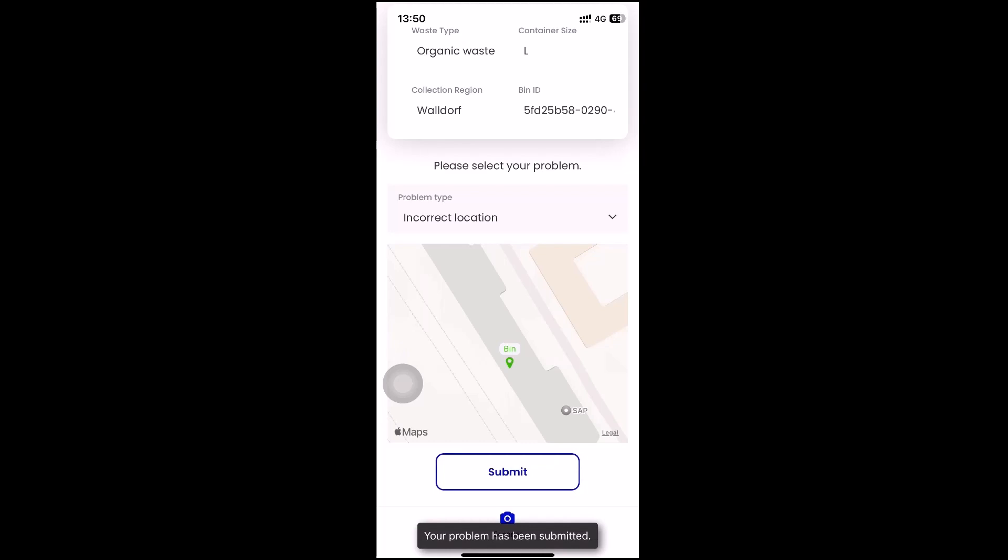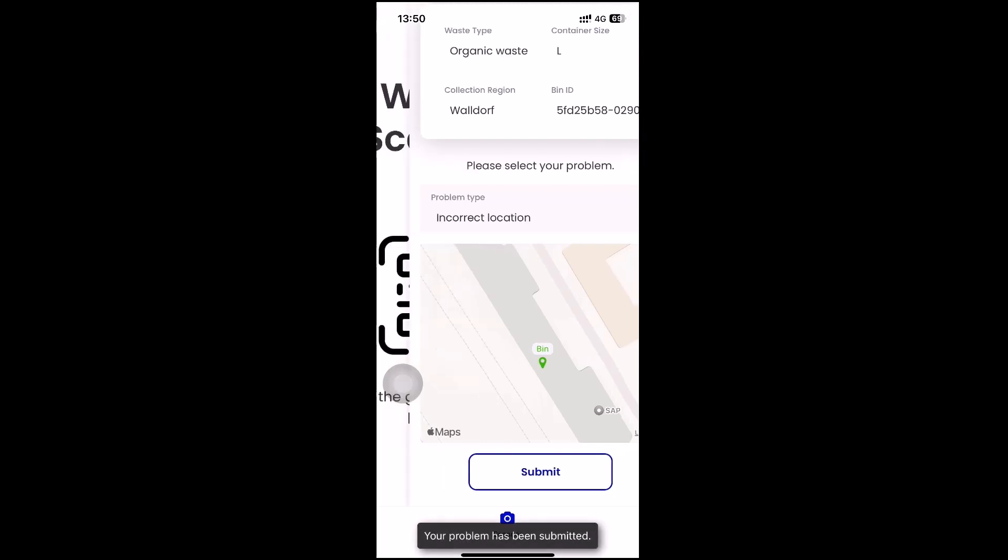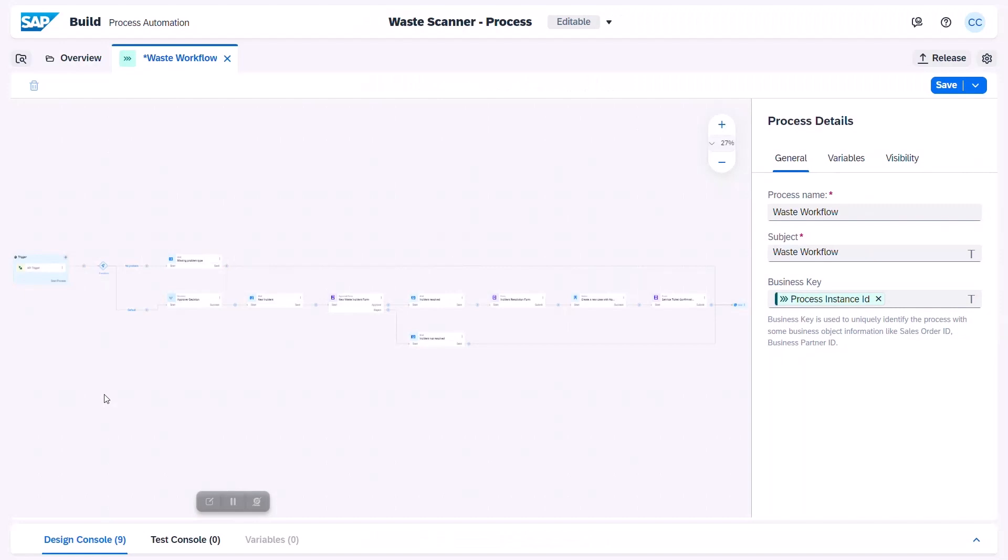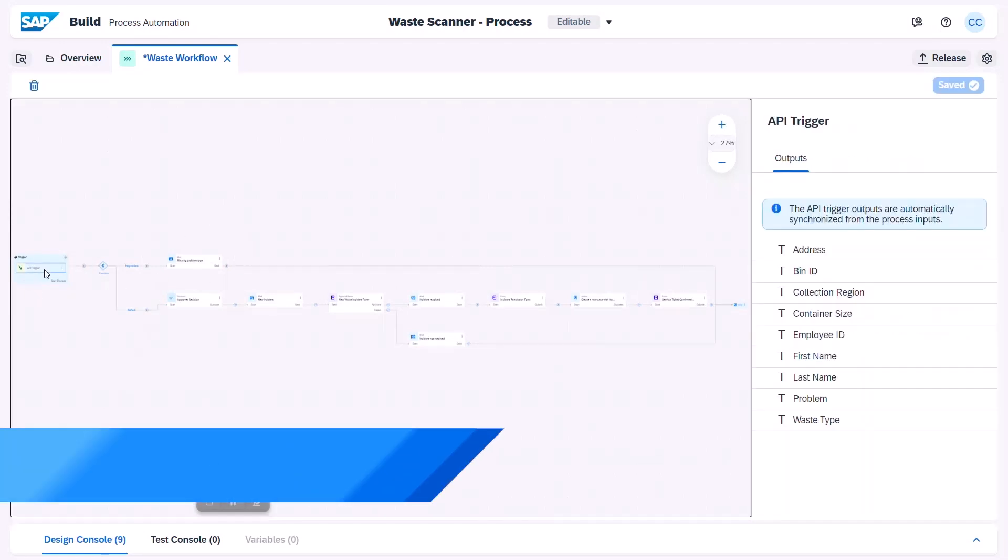Thanks to the integration to the Google Maps API, which is monitored by SAP API management, we can also see where the employee is currently located. And now we switch to SAP Build Process Automation.